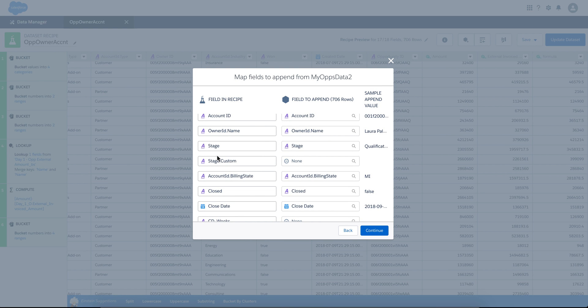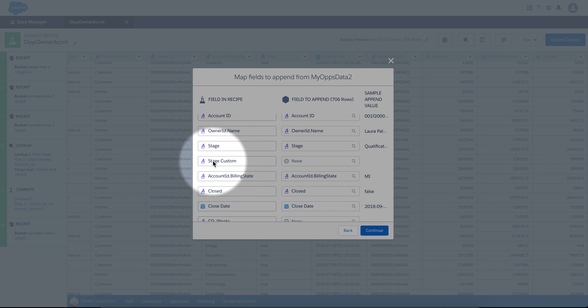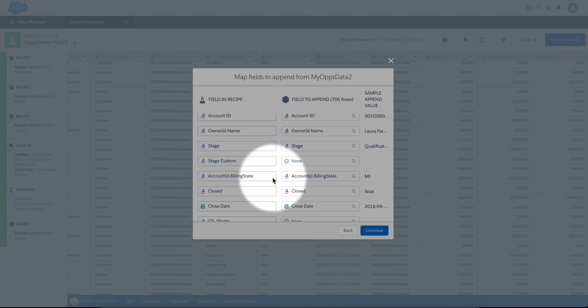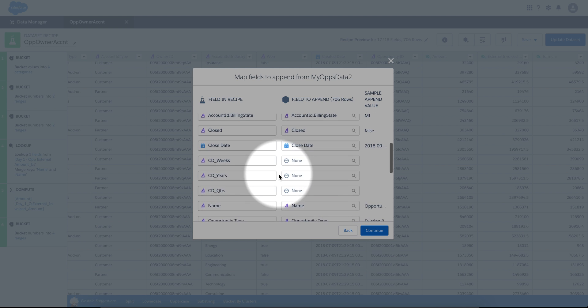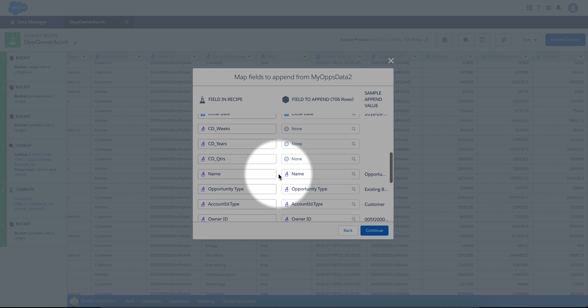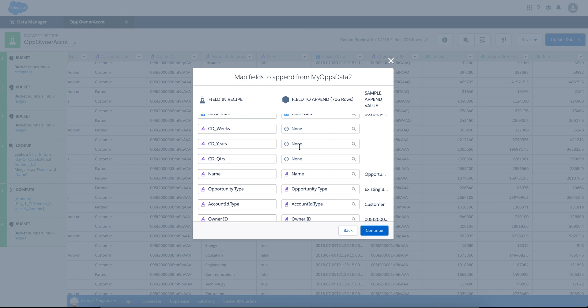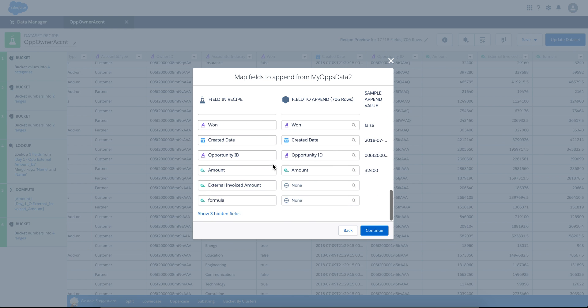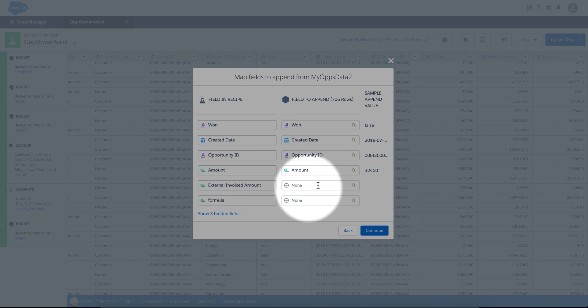But look at this one. The first one has stage custom, the second one does not, so it's okay. It's just going to fill up with blanks. As I scroll down, I also have CD years and CD quarters, and so forth. The last two, again, they do not match. This is what I call disjoint appending.